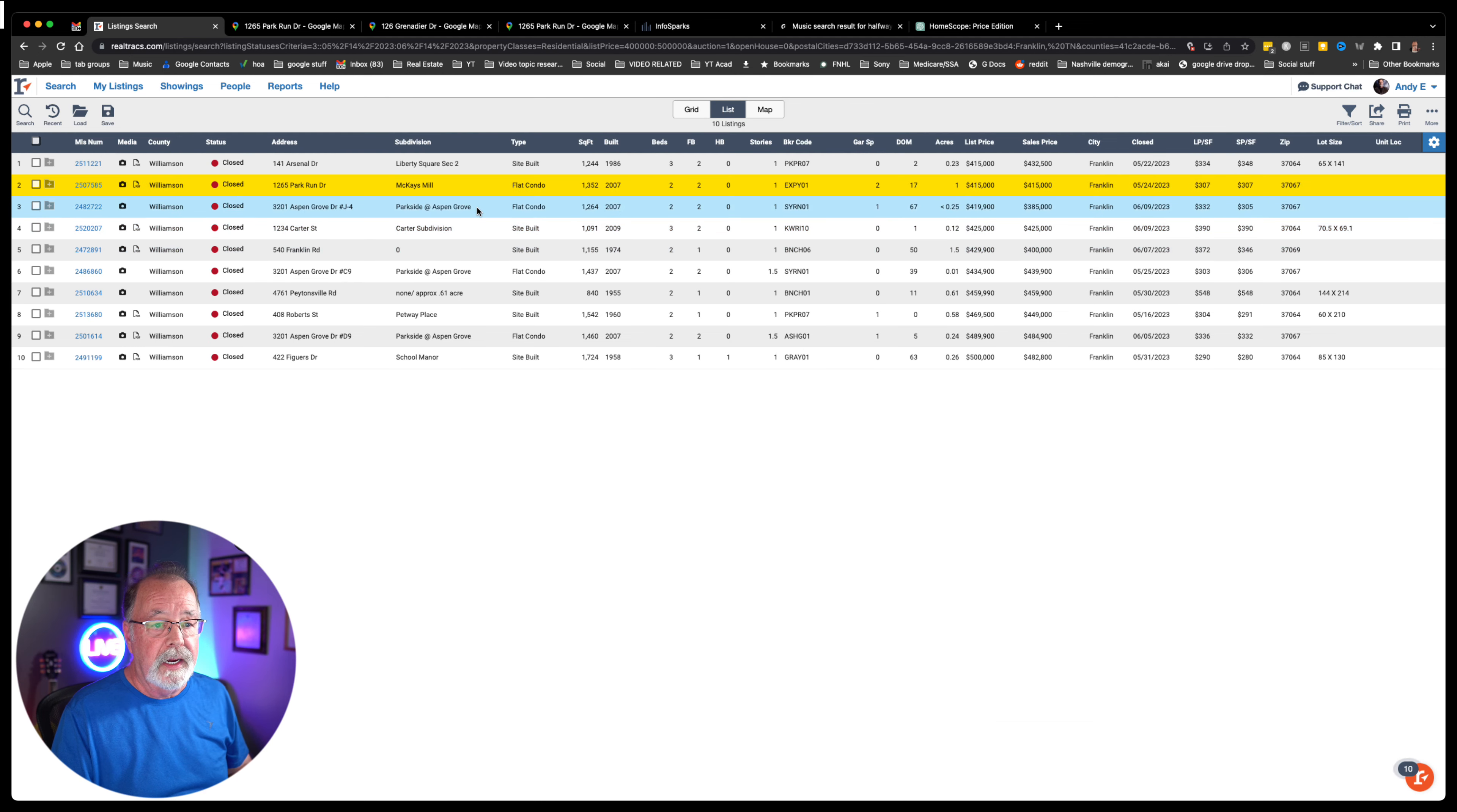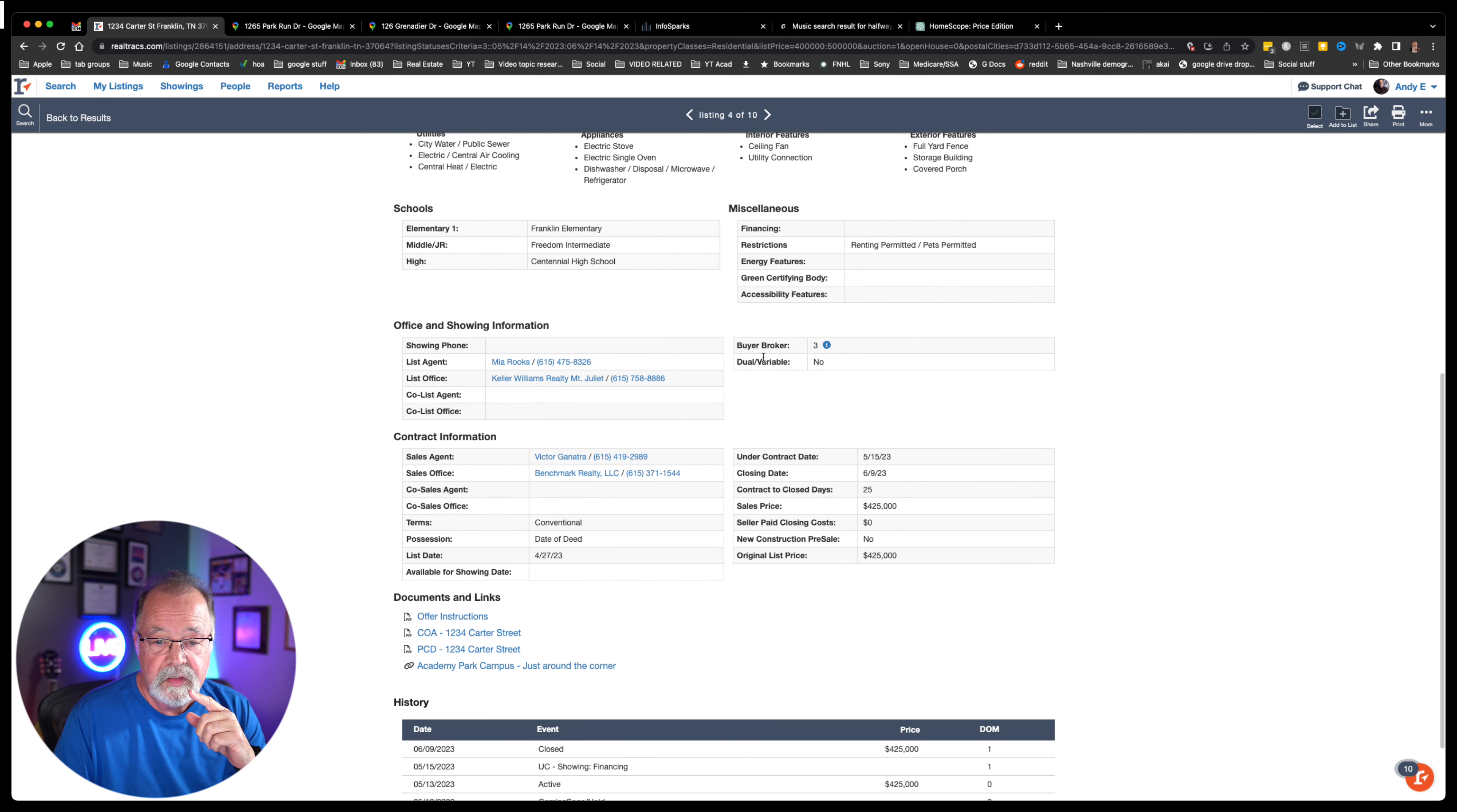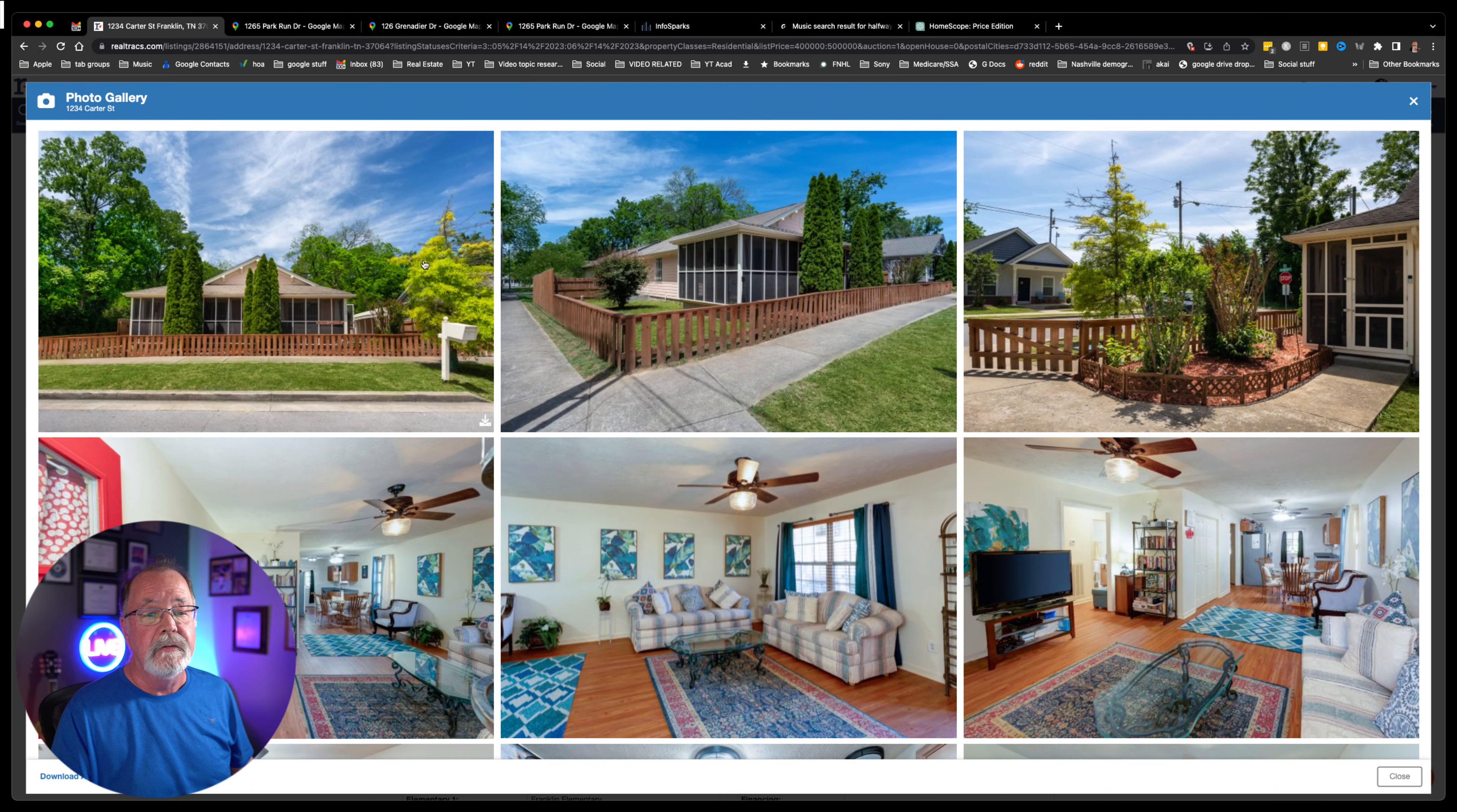Let's look at this Carter subdivision. This is going to be built in 2009, residential site built, single family home. It was on the market one day, one day. It was listed at $425,000, sold at $425,000. Contract close was just 25 days. So they basically put it on the market and it sold right away.